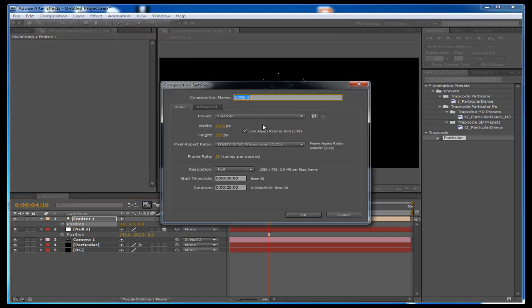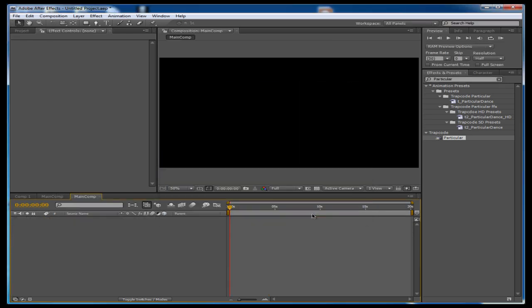I'm going to create a new composition and I'm going to name it Main Comp. I have it at 1280 by 720, 30 frames per second, 20 seconds long, and 16 to 9 aspect ratio.